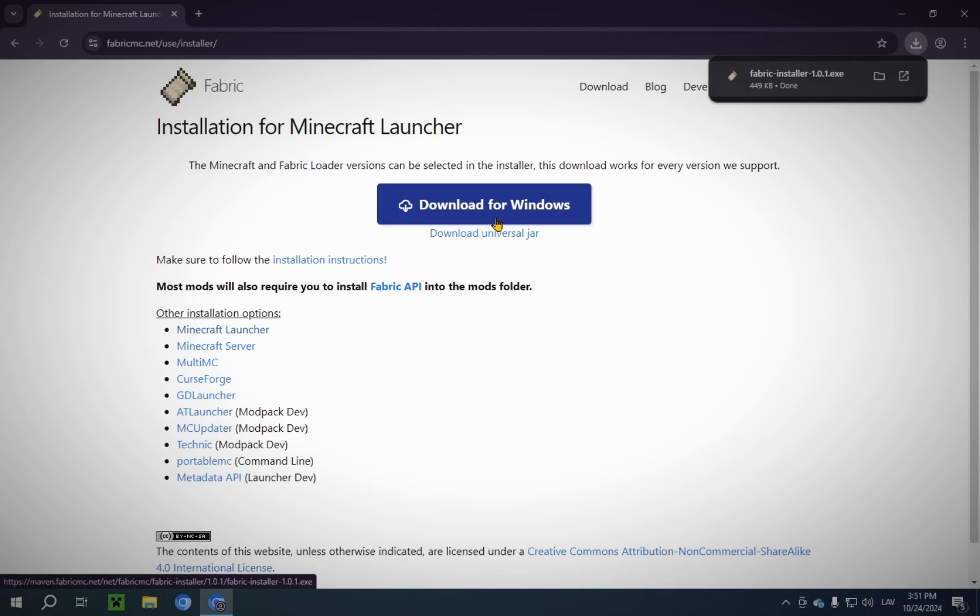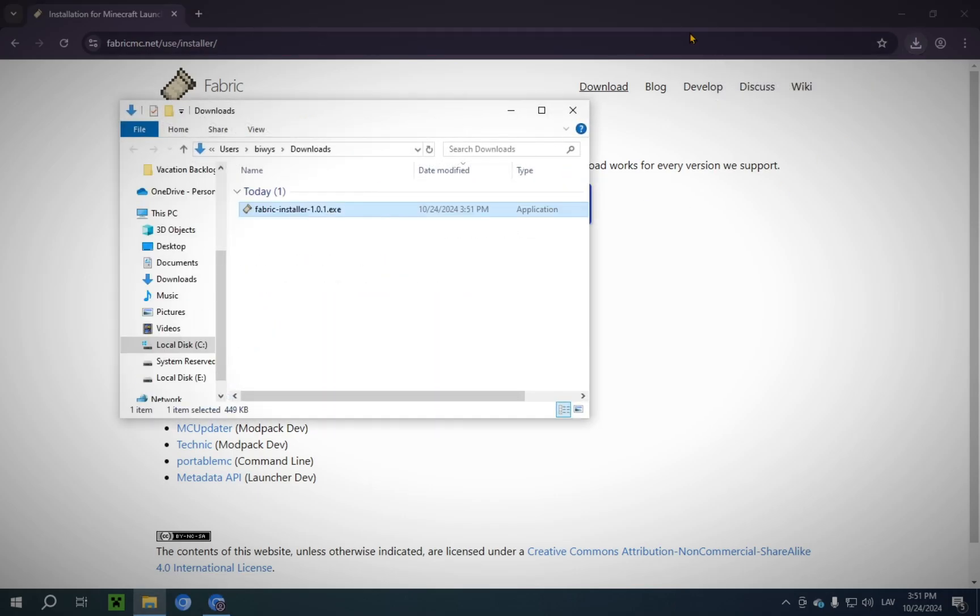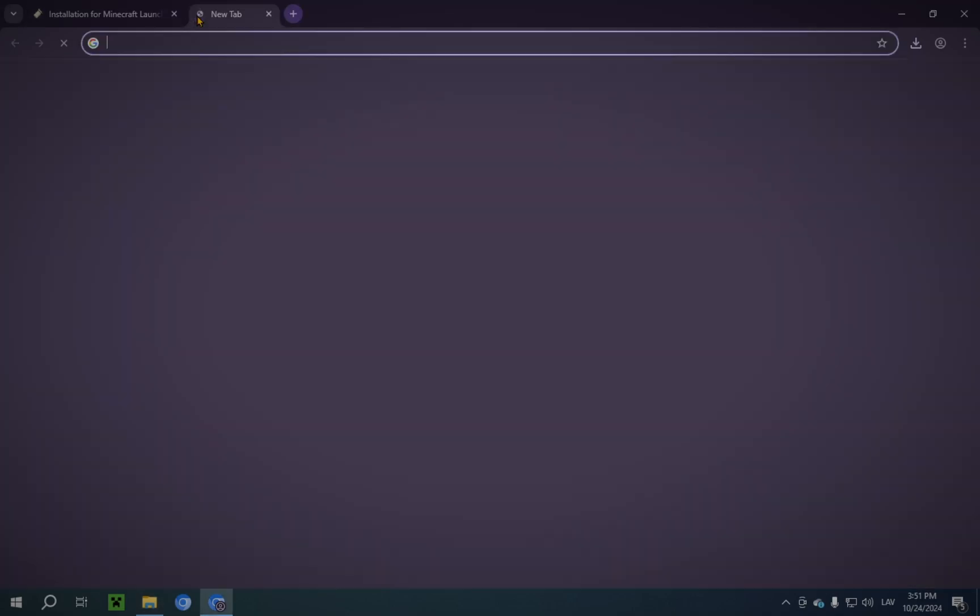Download for Windows, and you will have this thing. You'll have the Fabric Installer. You open up the file location. You can see it will be in your Downloads folder.